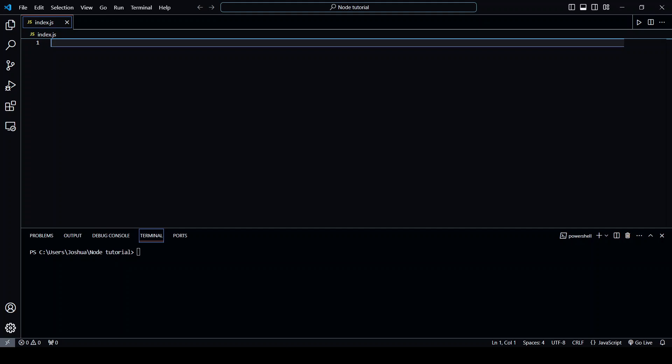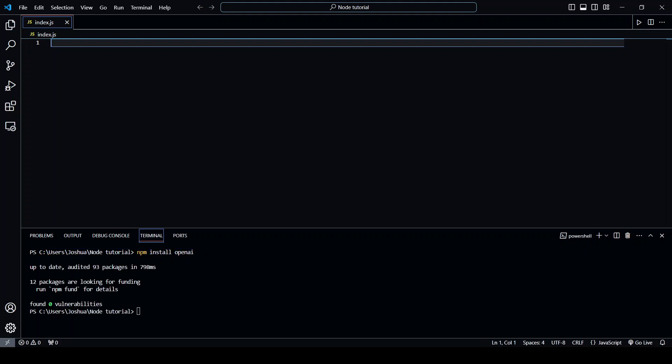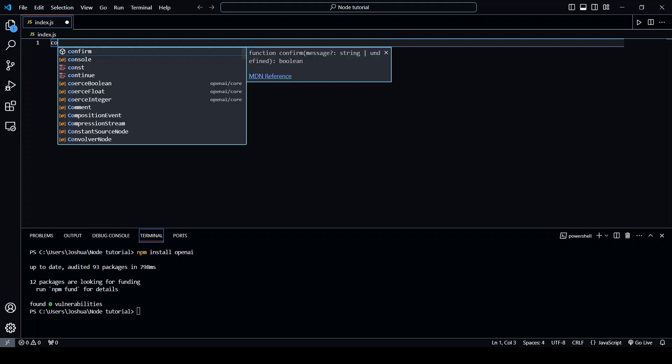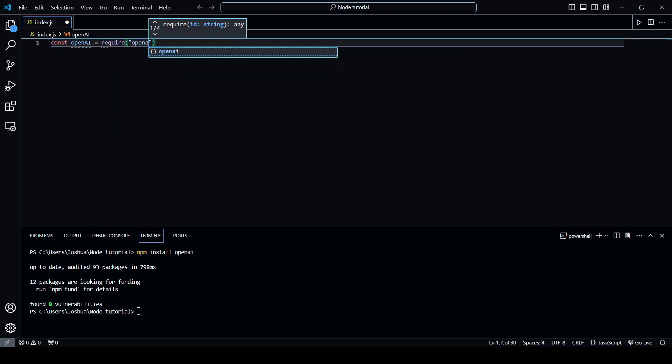If you haven't got it installed already you just need to run in your project npm install openai. Okay so let's import it in.